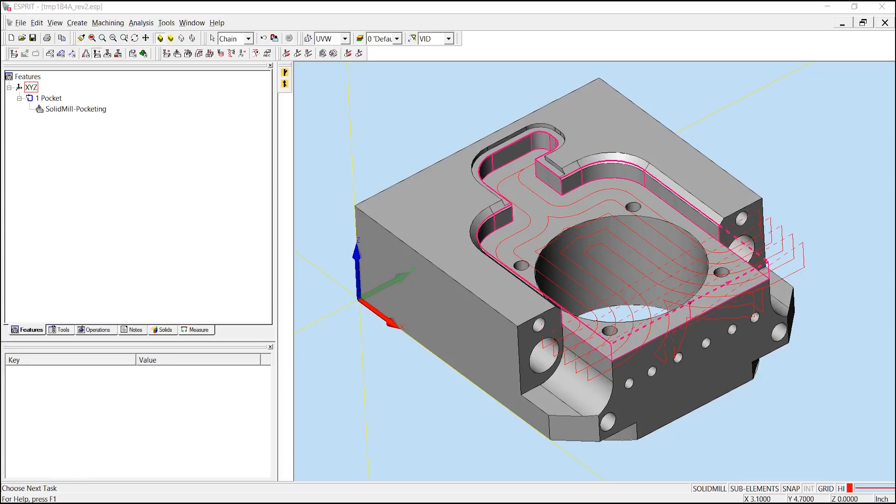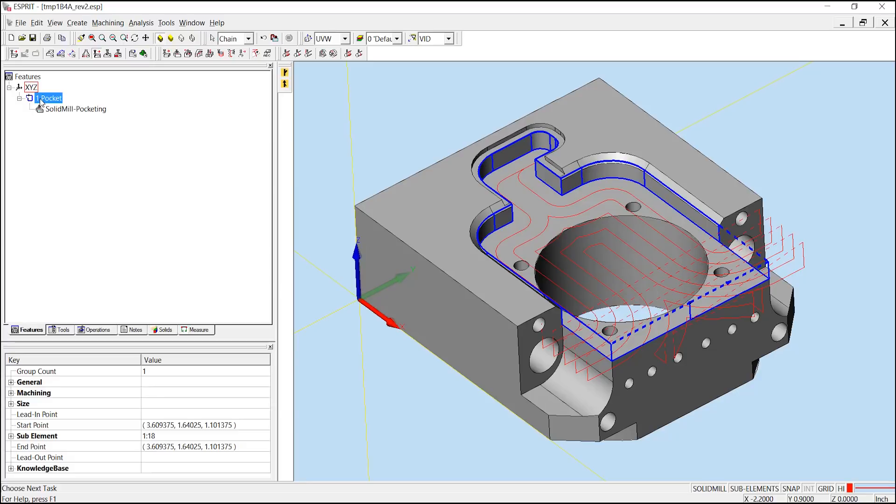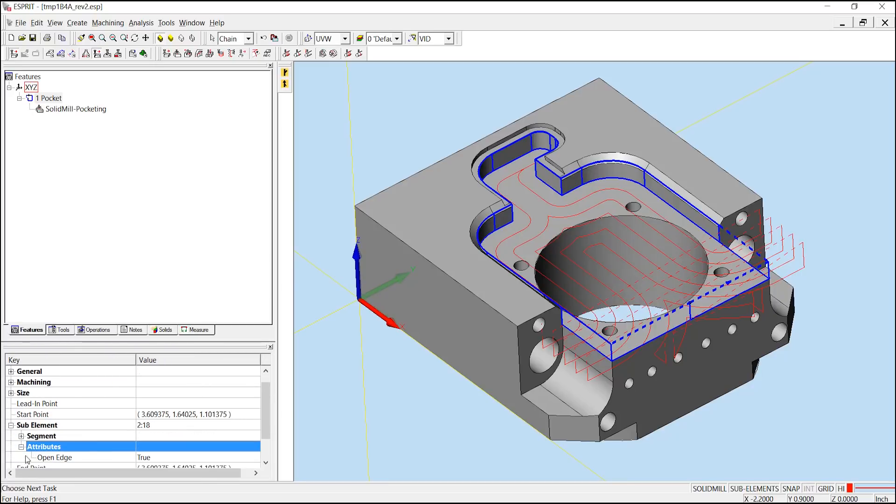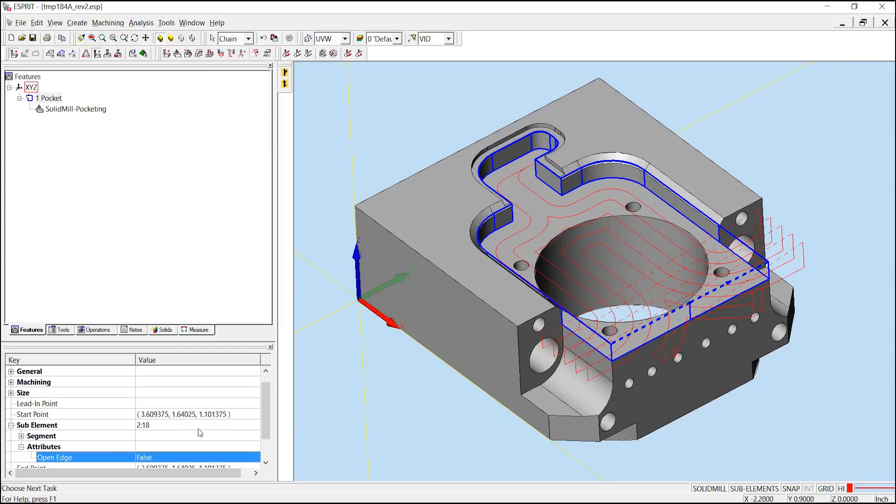We can also choose our one pocket and in our properties window, browse the particular sub-element we're looking for. In this case, we'll go to 2 of 18, expand and look under attributes and change the open edge here from true to false. Now we've closed off both the left and right hand side of our pocket, we can rebuild the operation.